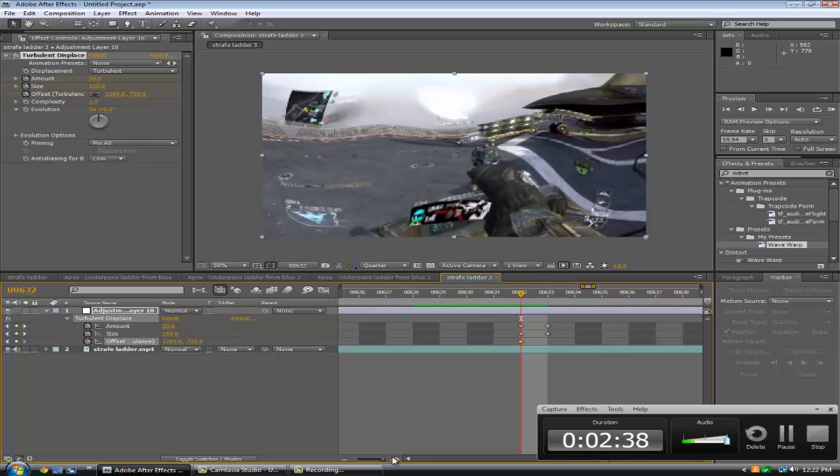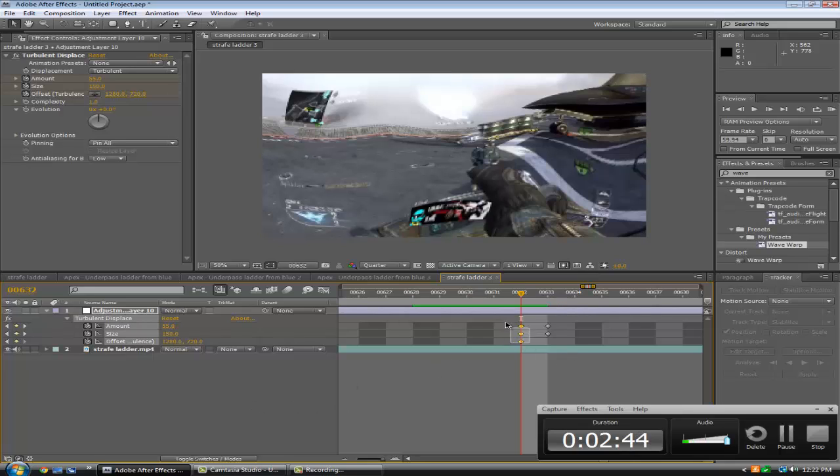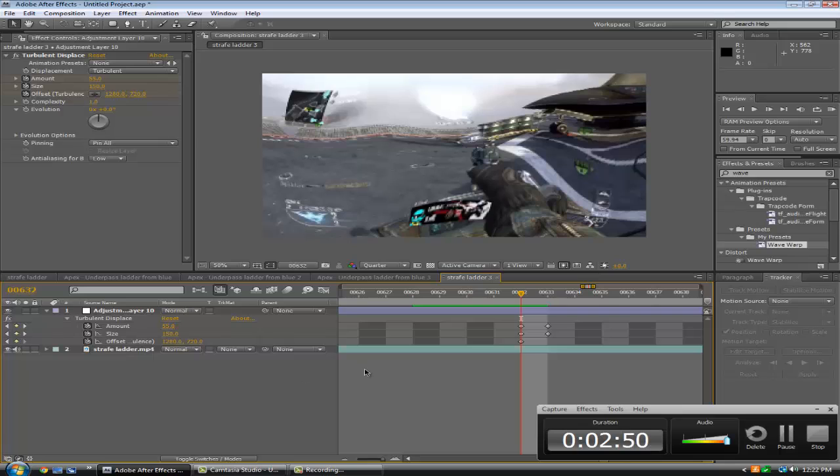Let's zoom in to where these three keyframes are. Actually, if you want me to, I'm gonna leave a download link for this preset so that's what I'm gonna do, so just follow along what I do.